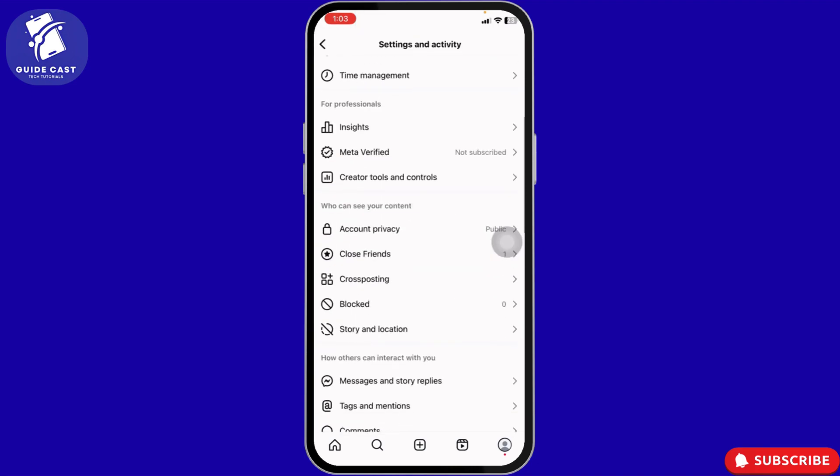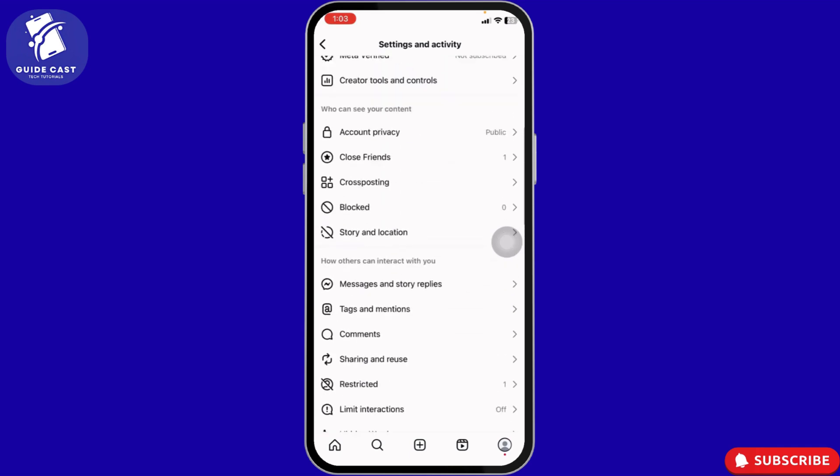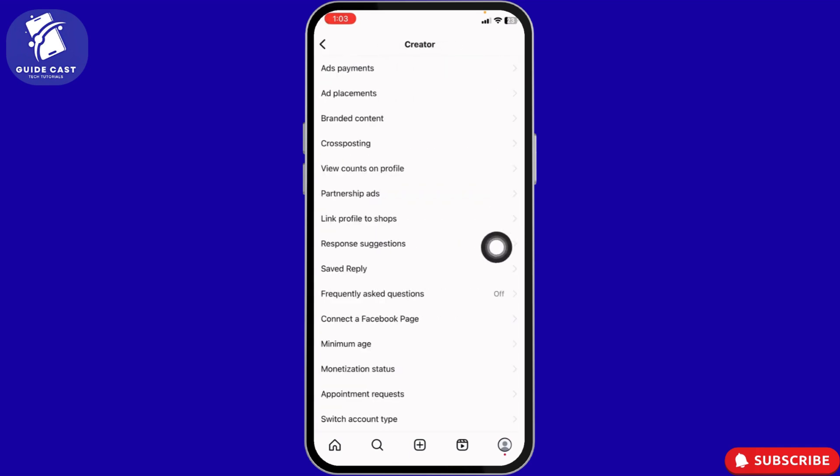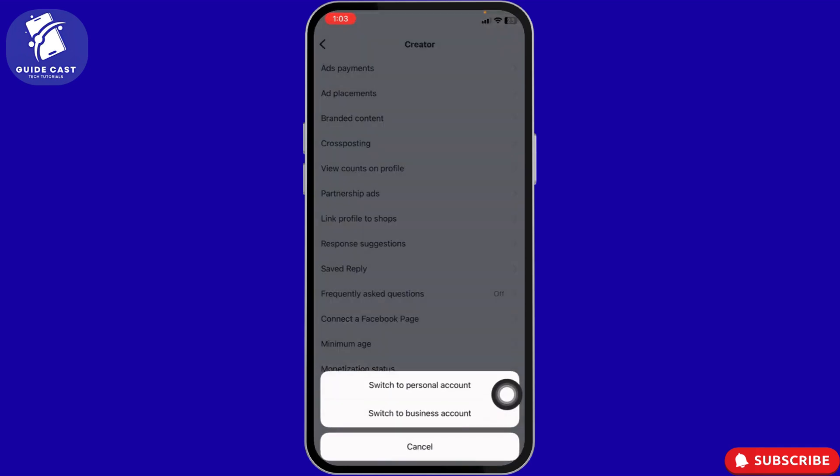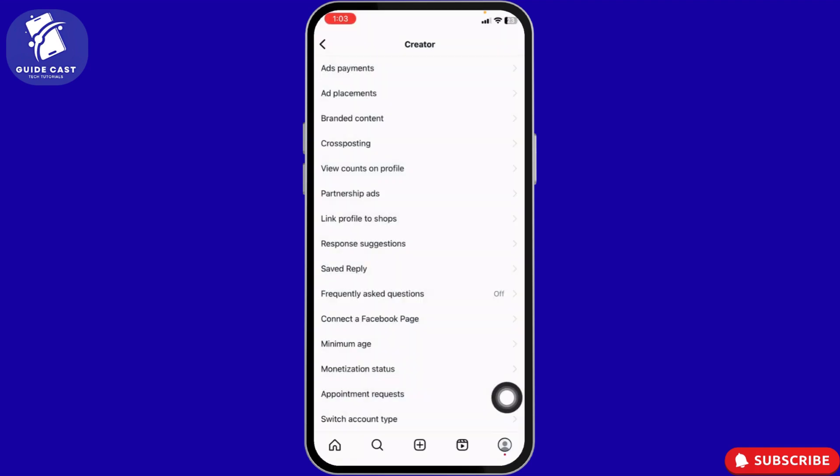Navigate to the option Account Type and Tools. Once there, you'll find the option Switch to Professional Account. Tap Next, select a category, tap Next again, choose Creator, and continue until your professional account is fully set up.